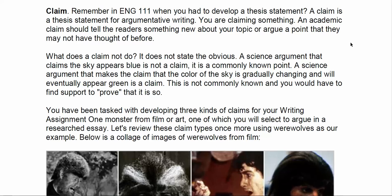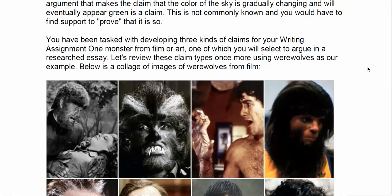So this first paper, you've been tasked with developing three different kinds of claims — that's activity one. You're coming up with a definition claim, an evaluation claim, and a comparison claim about your film or art monster. Then you're choosing one of those. Most of you might have done this backwards because your claim was due first and the rest is just for practice. But you'll choose one of those claims to be the basis for your essay that's due next week.